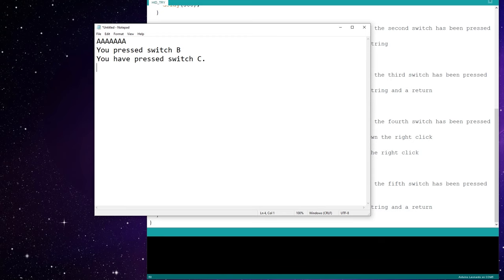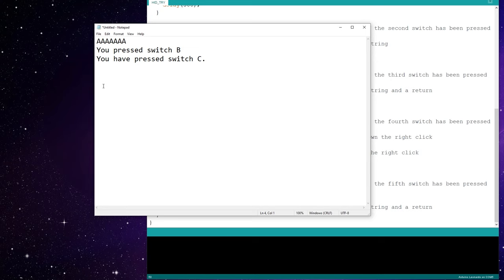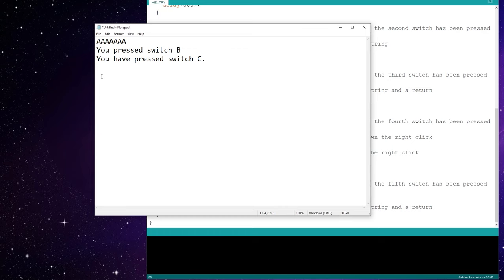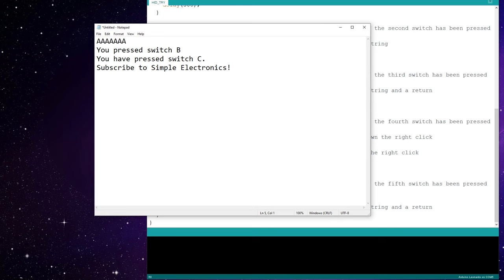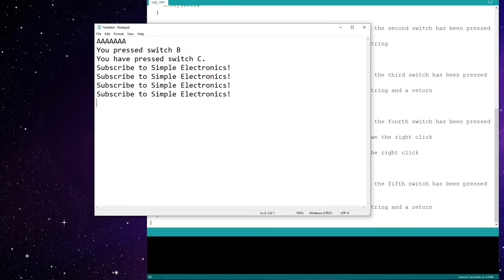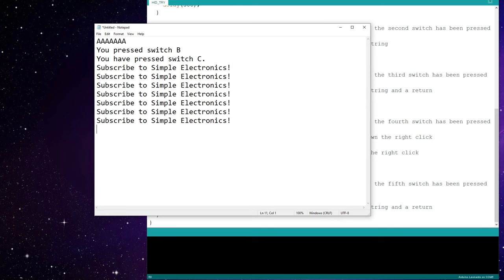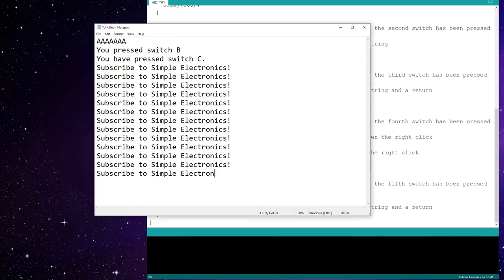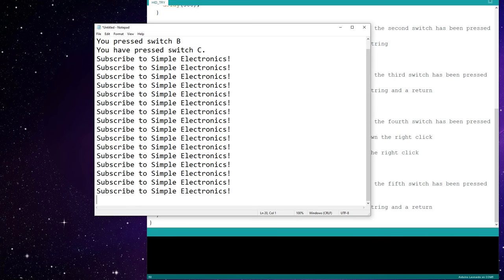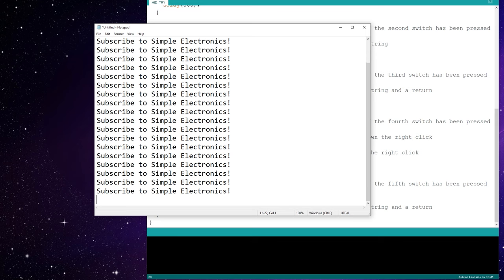I'm going to press enter, press switch C, you have press switch C, but you see we already have the return already included. And then switch D, it right clicks, pretty neat. And then pin E, subscribe to Simple Electronics. And I can just hold that down, and every 500 milliseconds, it'll spam it. It's probably going to spam it until you've subscribed, so get going.